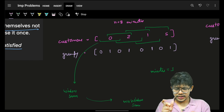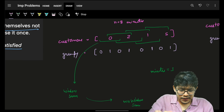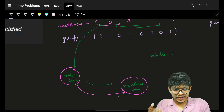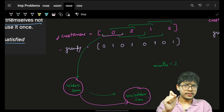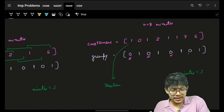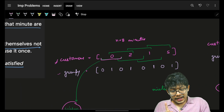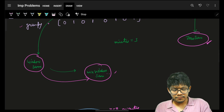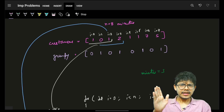We can use three variables: a window sum to track the current sliding window, a maximum window sum to maximize across all windows, and a zero sum for minutes where grumpy is 0. The zero sum captures customers that are guaranteed to be satisfied. The window sum only counts customers where grumpy is 1, since those are the ones we need the technique for. The window size is the given minutes value.